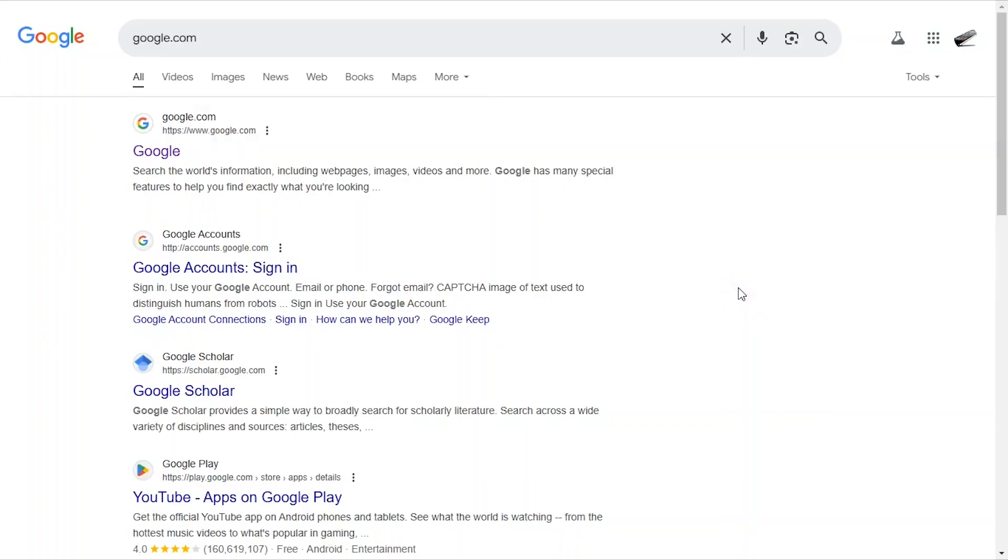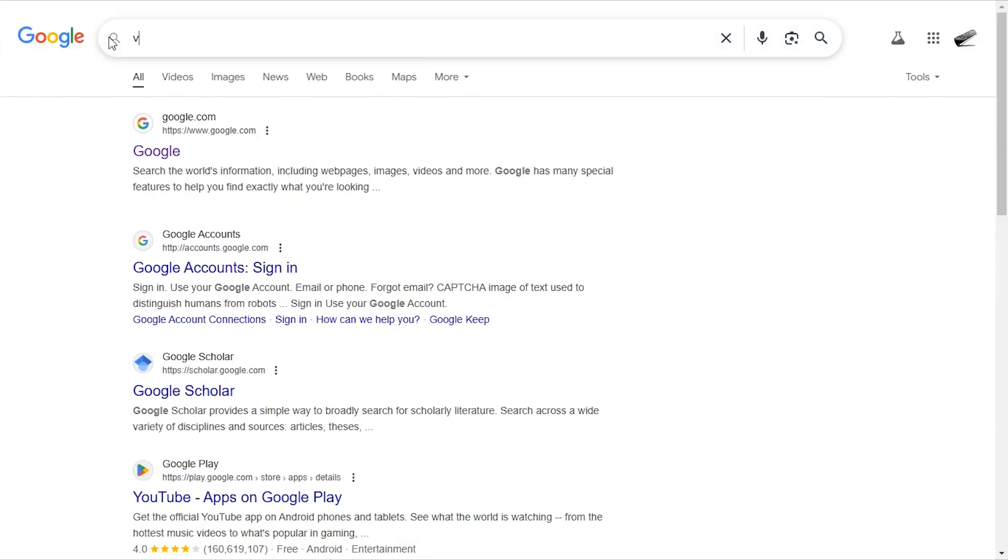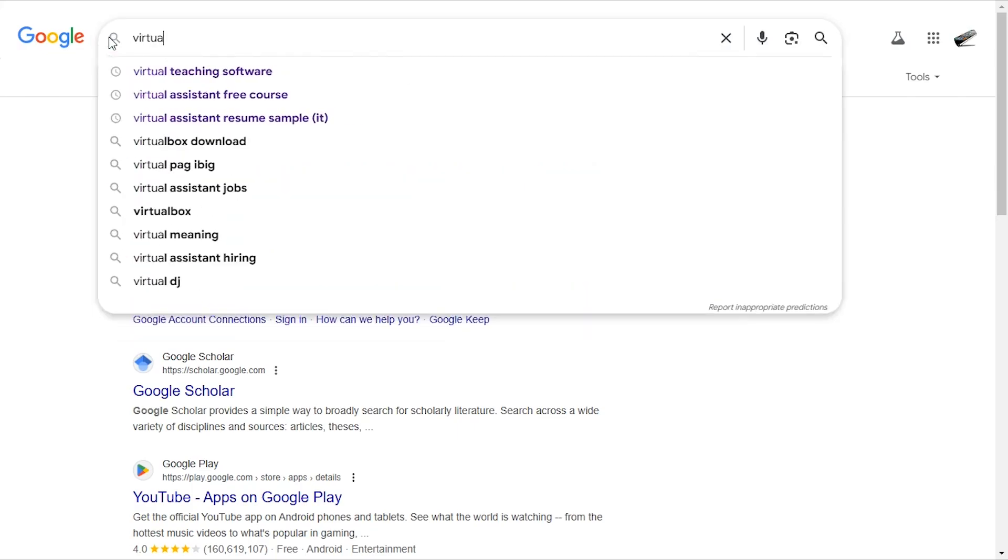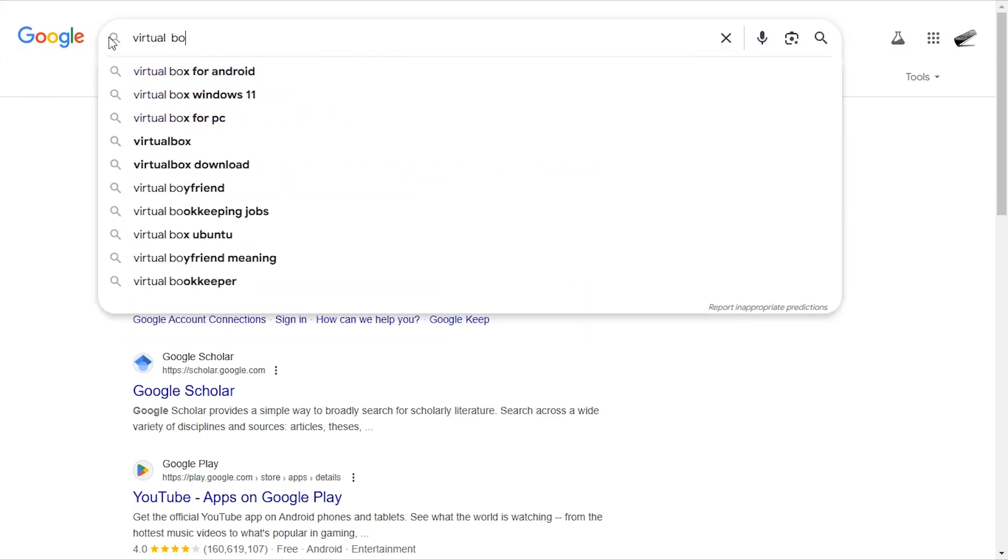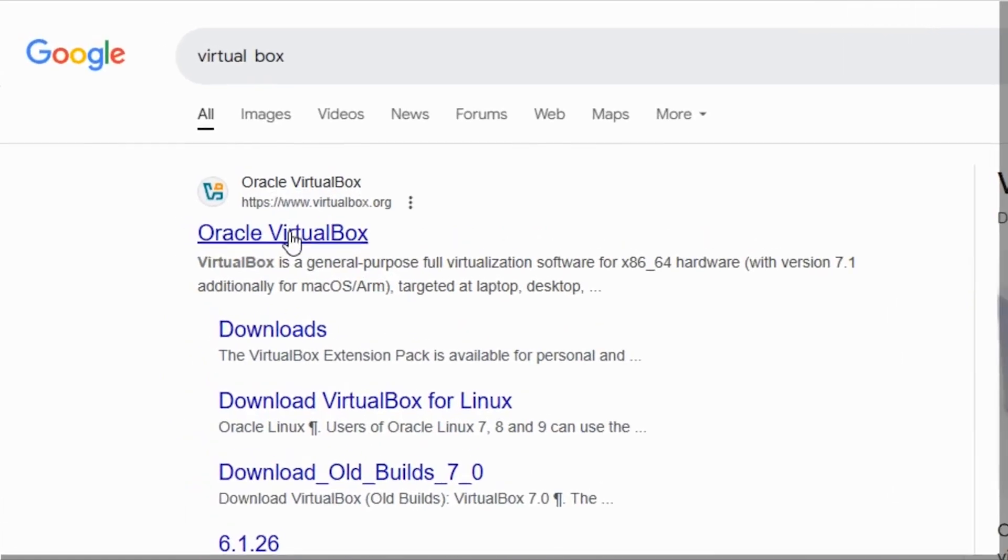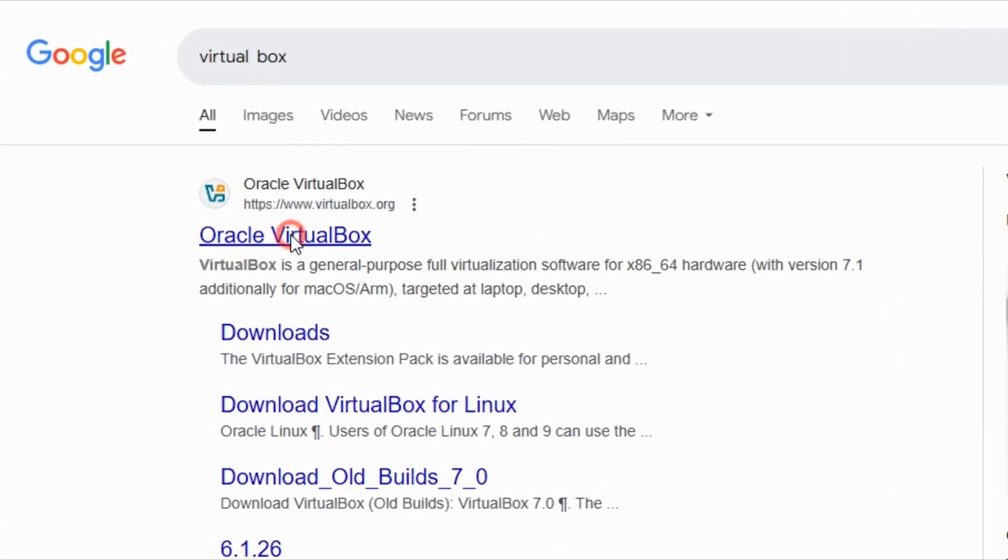Hello and welcome to this video. We're going to learn how to install VirtualBox. We just head over to Google and type in VirtualBox and hit enter, then we're going to click on the first link here that says VirtualBox. I'm going to click on that.